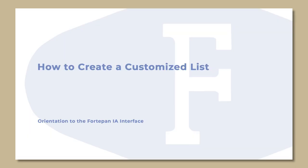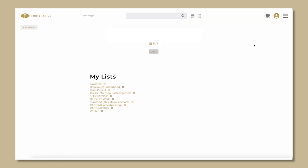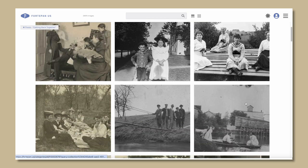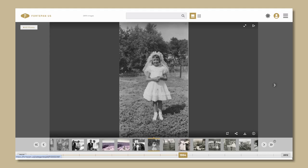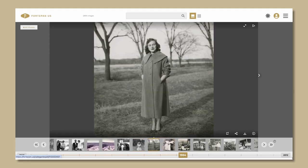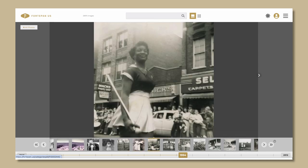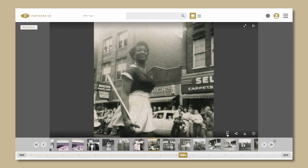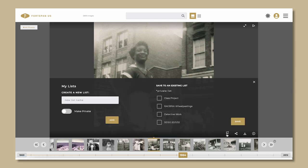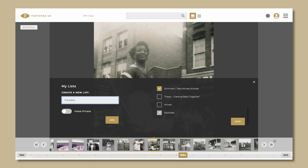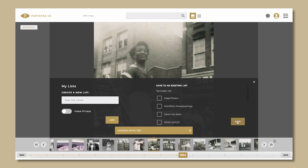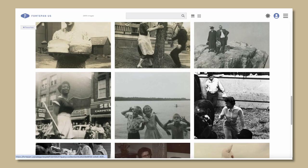How to create a customized list. Creating a list is great for saving photos to visit later, similar to Pinterest. These lists could be used to organize photos for projects, make your own photo exhibit, or just collect photos that spark joy. You will need to be logged in to create or add to a list. Find a photo you want to save, then click the bookmark icon in the lower right corner of the photo. This will open a box with two panels — the left is for creating a new list, and the right shows all the ones you've made already. To make a new list, enter a title in the left hand text box and hit add. To add to an existing list, select which one and hit save. To view your saved lists, click on the profile icon in the upper right corner of the screen.